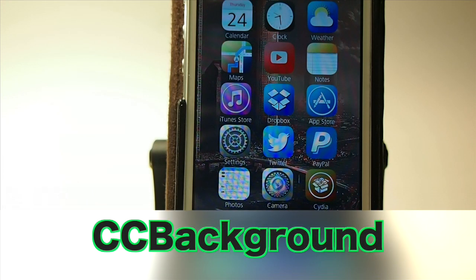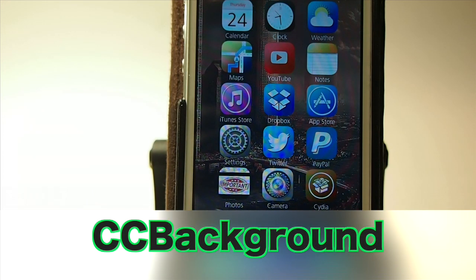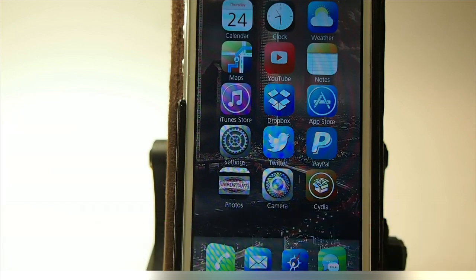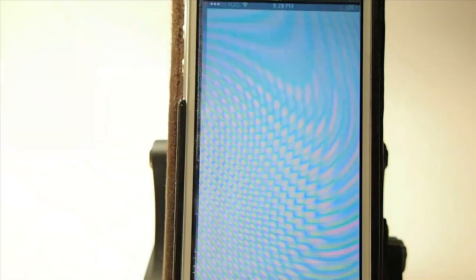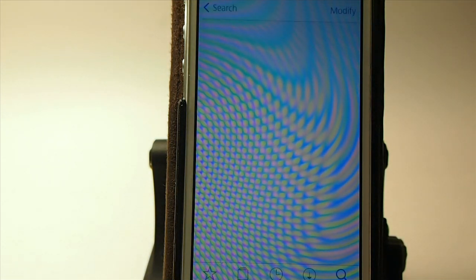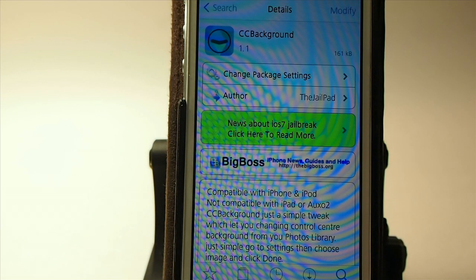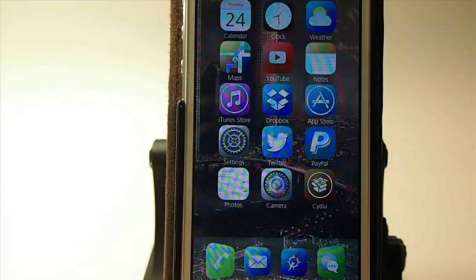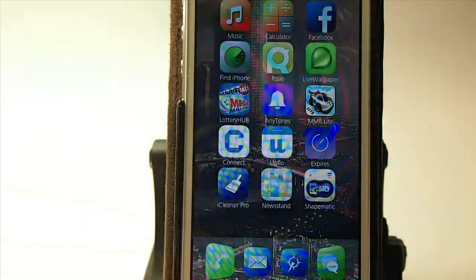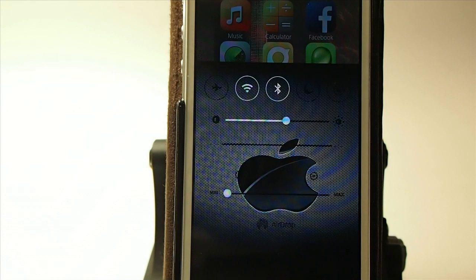What's up YouTube? How you guys doing tonight? Today we're going to be looking at a free tweak — you can get this one in the Big Boss Repo and it's called CC Background. What this does is, if you are getting tired of that boring background on your control center, simply take a photo, install this tweak, and you've got a new background.